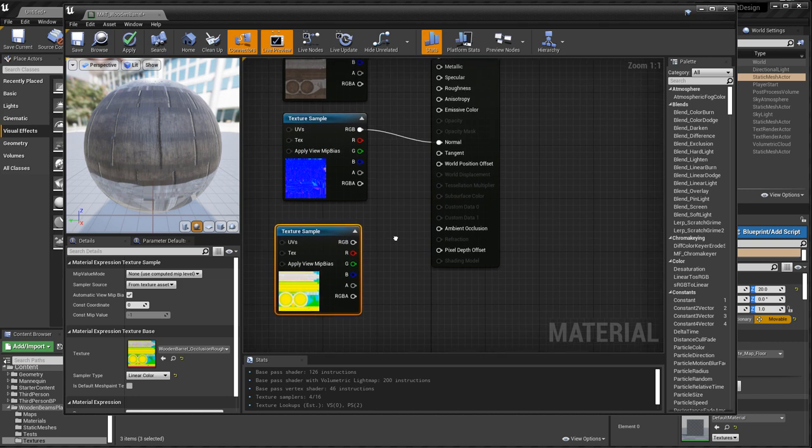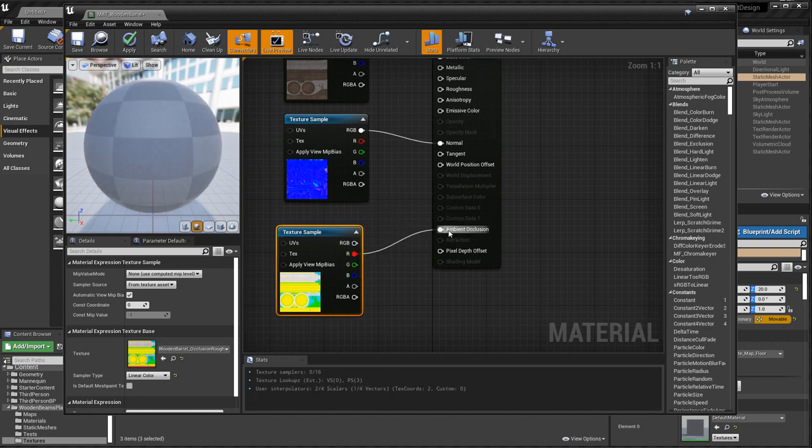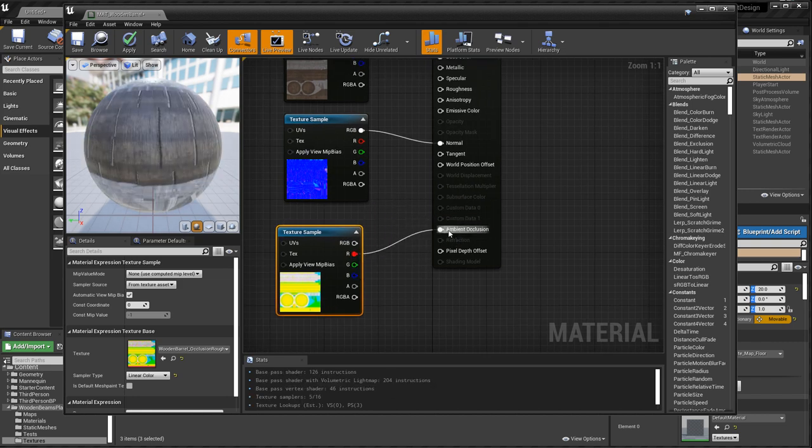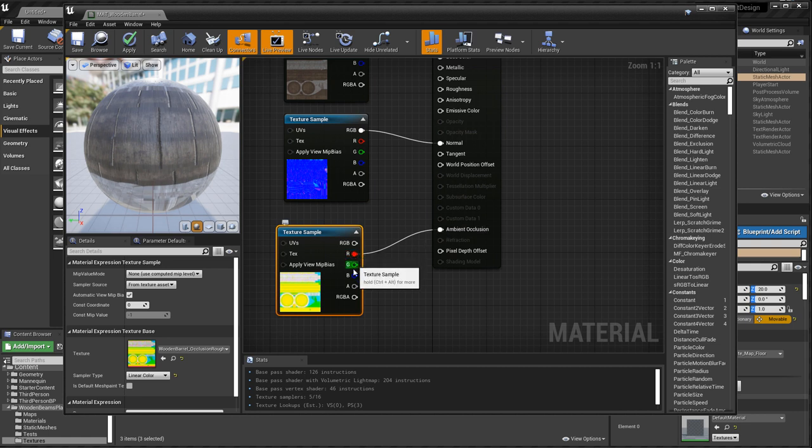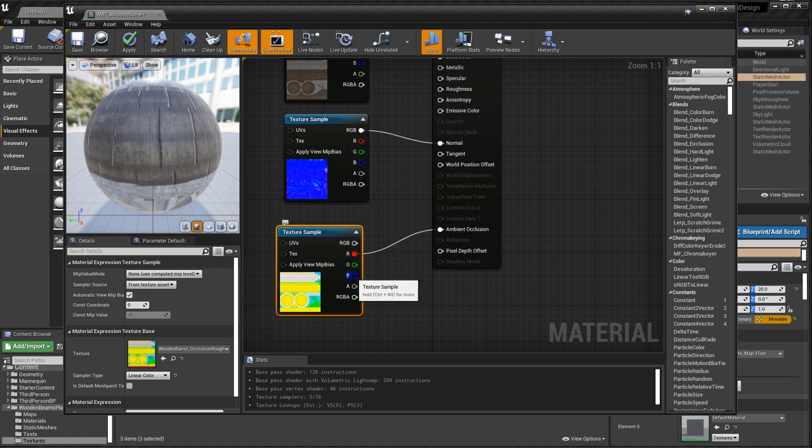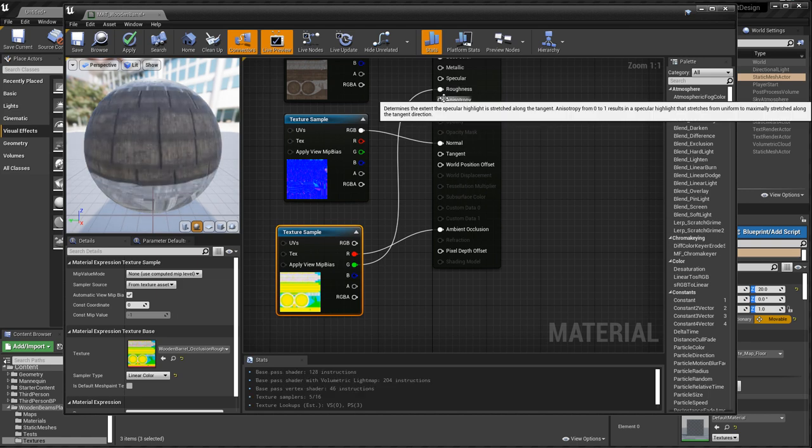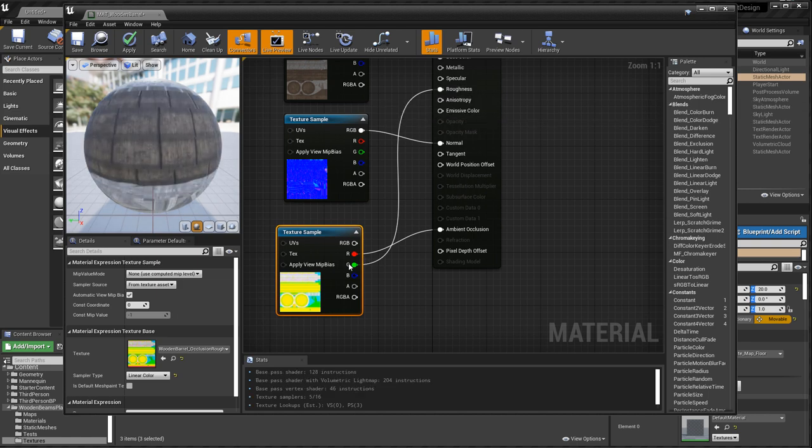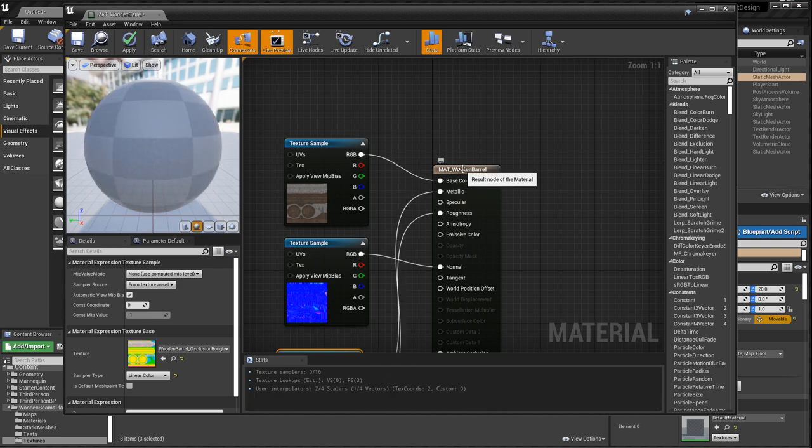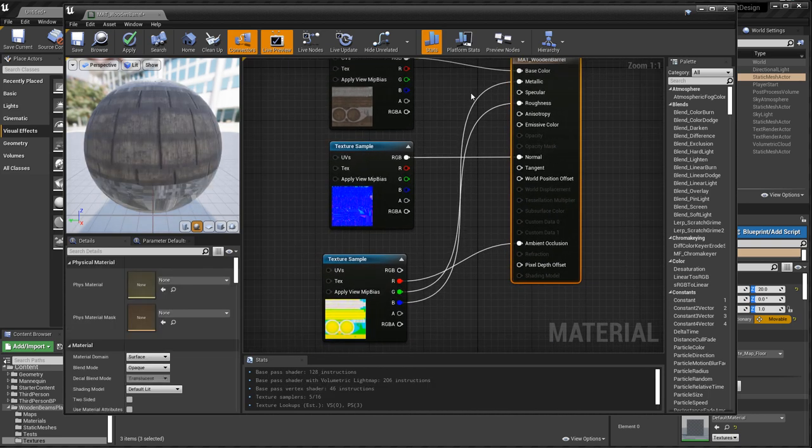The packed texture - the red channel is your ambient occlusion. Remember the acronym ARM RGB - ARM for Ambient Occlusion, Roughness, Metallic. So the green channel goes into roughness and the blue channel goes into metallic. Let's go ahead and save.